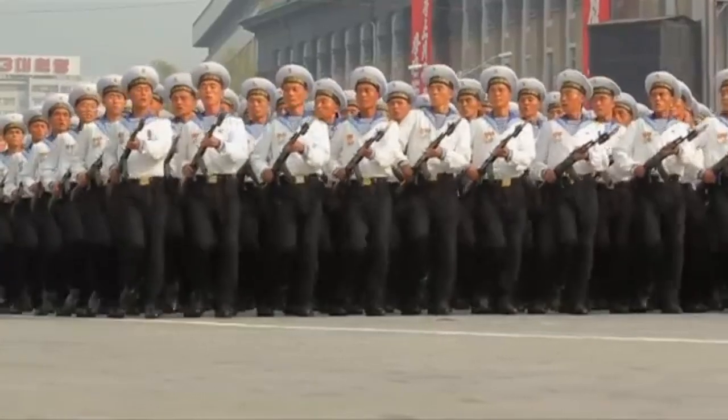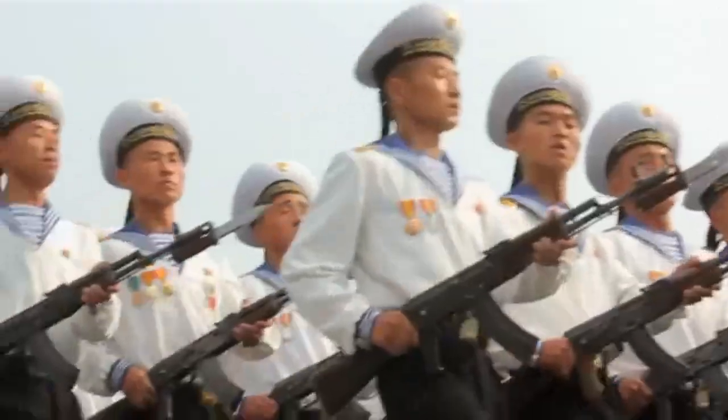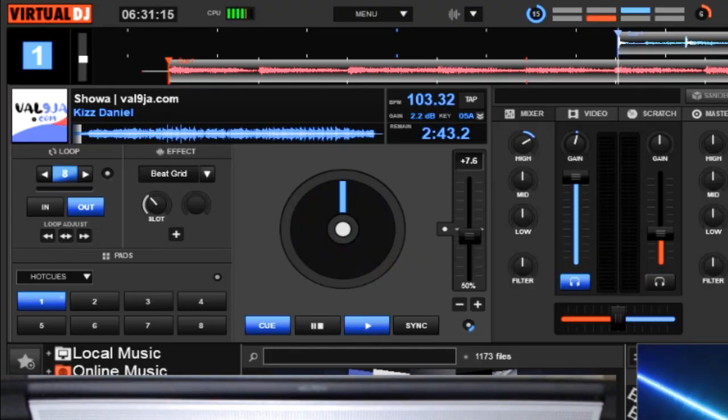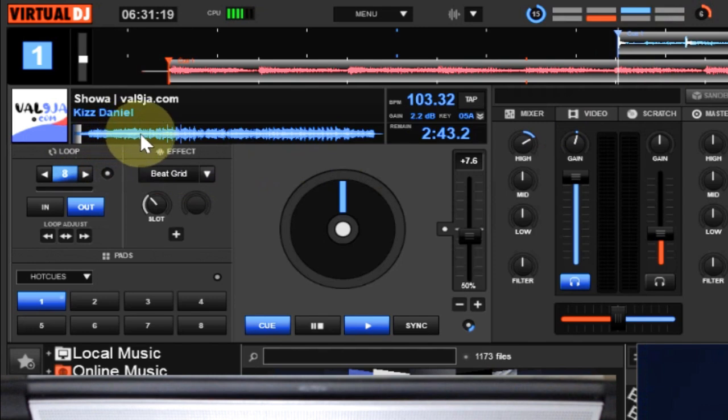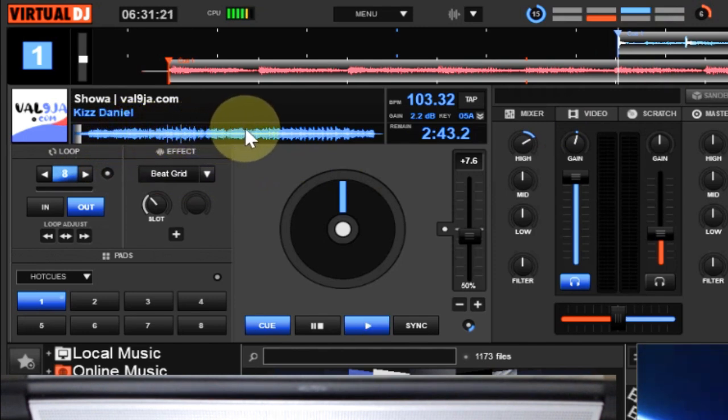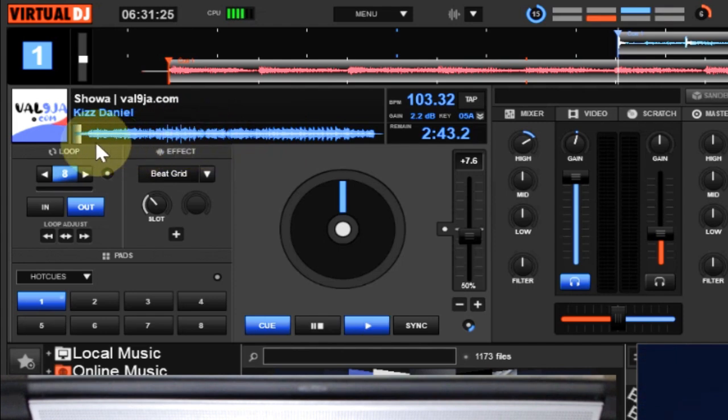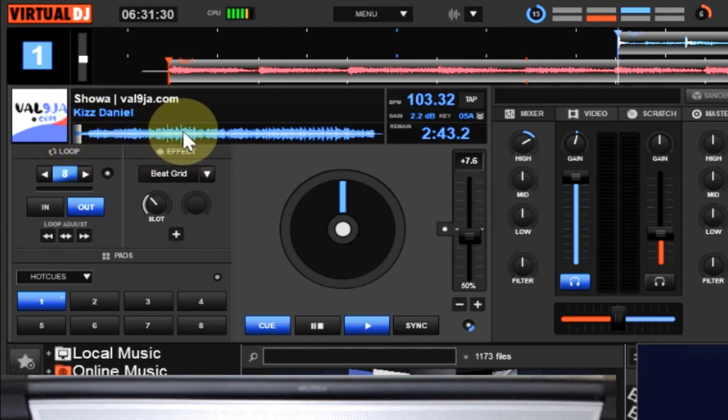So that is the same thing that is also applicable when it comes to beat matching. Look, take a look at this. You now see that there are different parts of this track based on the wave. You can see, look at it. You can see how the wave is transitioning. It means if I want to transition with this track using beat matching, I can start from the beginning here.